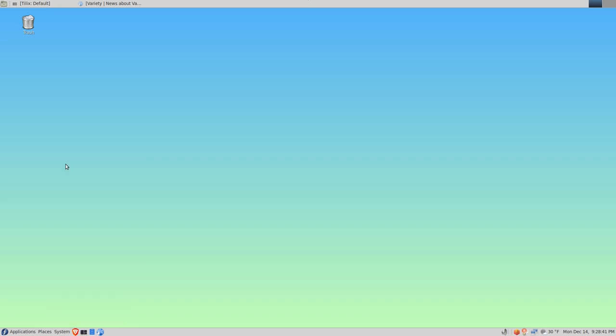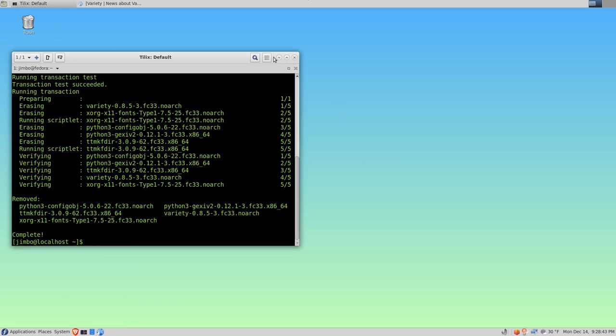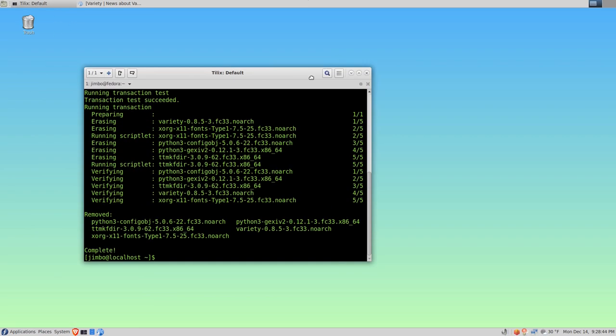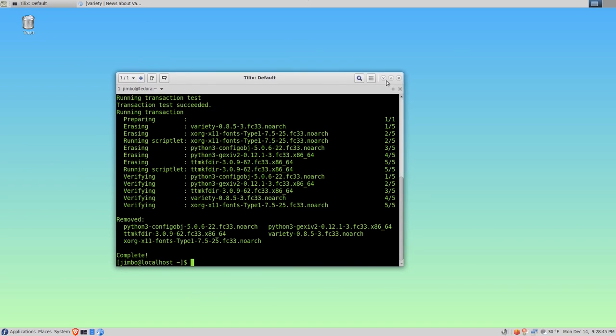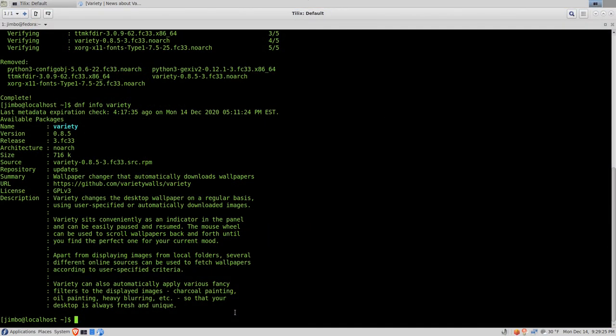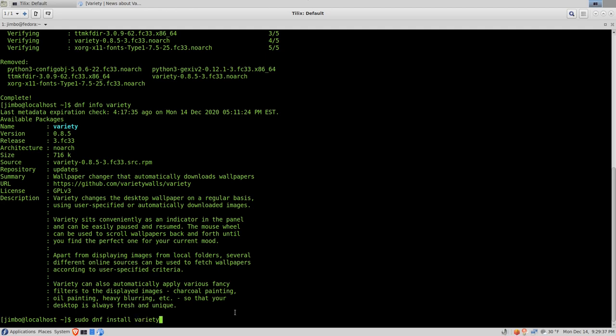To install it, I'm going to open up the command interface. Let's go ahead and install that. Tell the package manager to install using administrative credentials. Tell DNF, the package manager, to install variety and press enter.